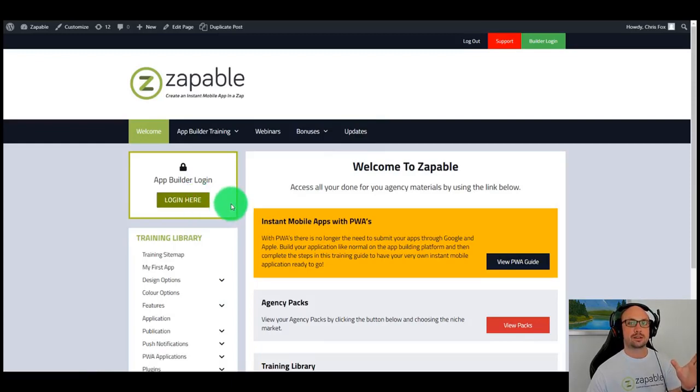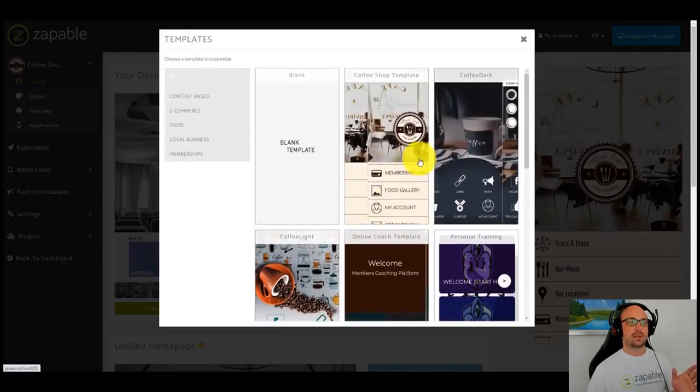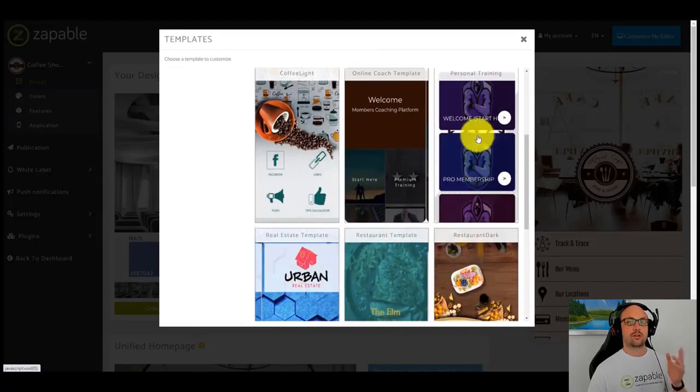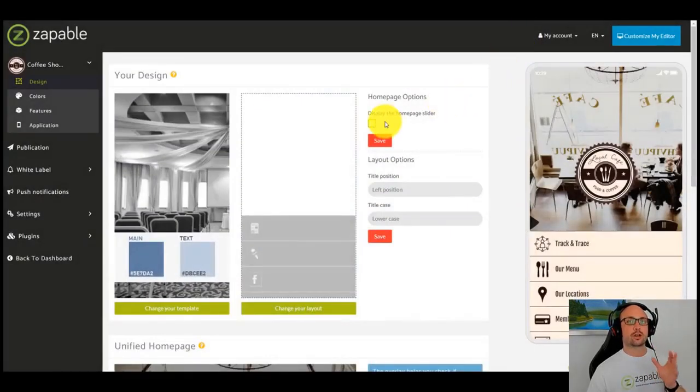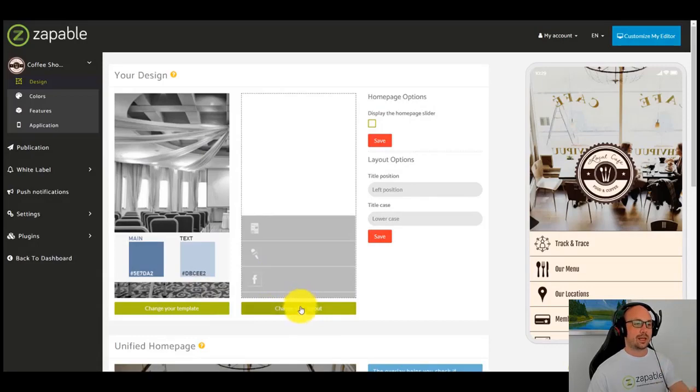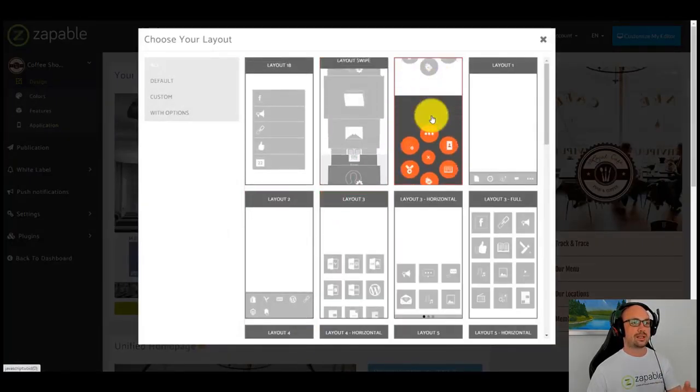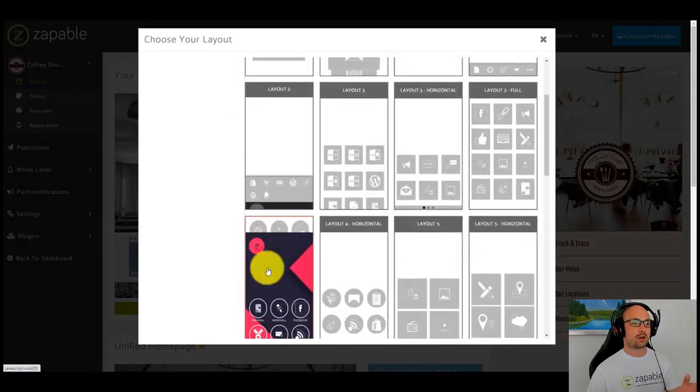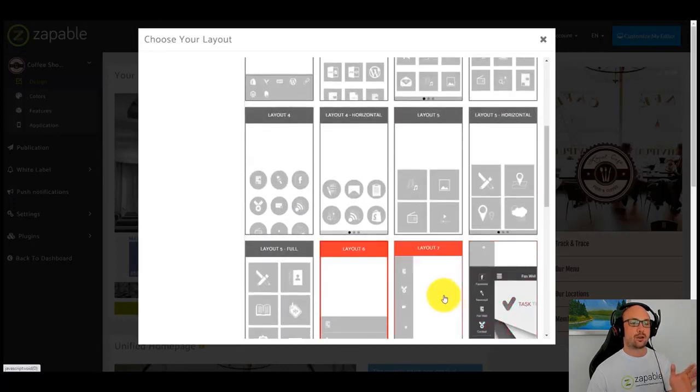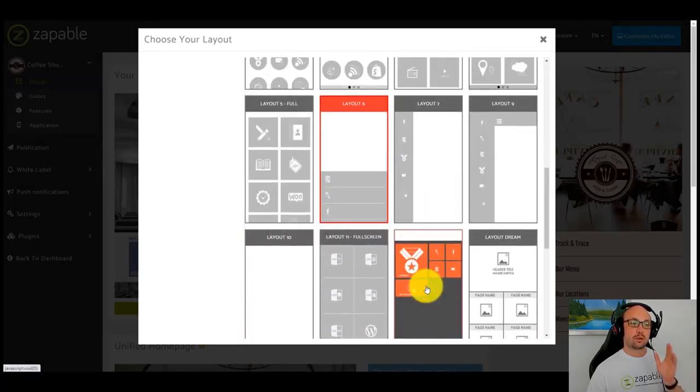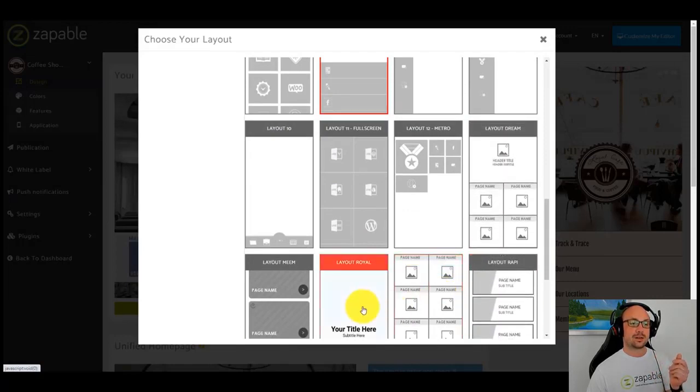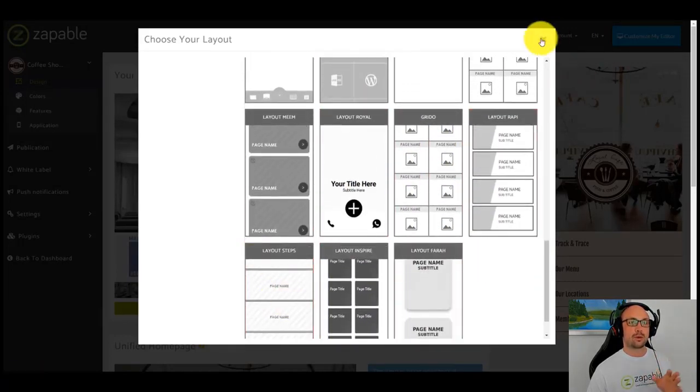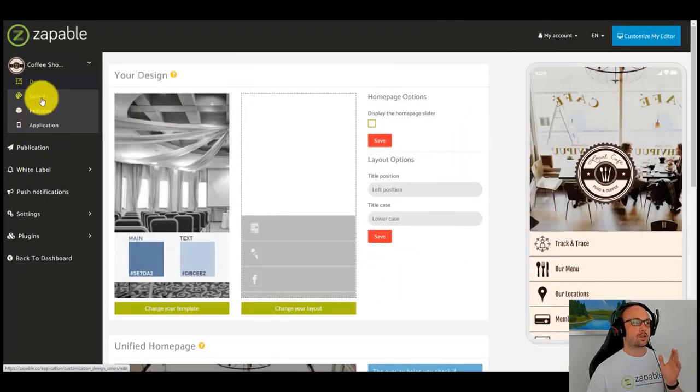Let's just jump straight to the builder. Inside the builder, we have a number of templates that you can use: coffee shop, online coaches, personal trainer, real estate, restaurant. Let's have a look at the coffee shop app first. If you want to change your layout for your apps, that's really easy to do. You just need to click here where it says change your layout and you can pick all these different menu designs. You can see here we have a lot of different designs. You can just point and click your way to changing it. You click on the one you like and it changes.